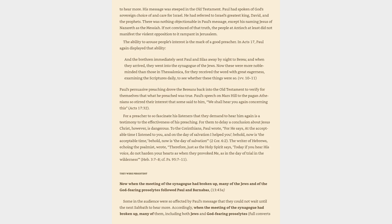To the Corinthians, Paul wrote, For he says, At the acceptable time I listened to you, and on the day of salvation I helped you, behold, now is the acceptable time, behold, now is the day of salvation, 2 Corinthians 6:2. The writer of Hebrews, echoing the psalmist, wrote, Therefore, just as the Holy Spirit says, Today if you hear his voice, do not harden your hearts as when they provoked me, as in the day of trial in the wilderness, Hebrews 3:7-8.